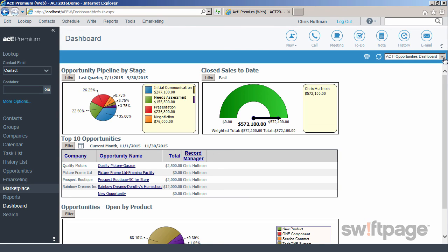This concludes the first portion of the ACT Premium Cloud video series. In the next video, we'll cover contacts and how to properly store information in a contact record.